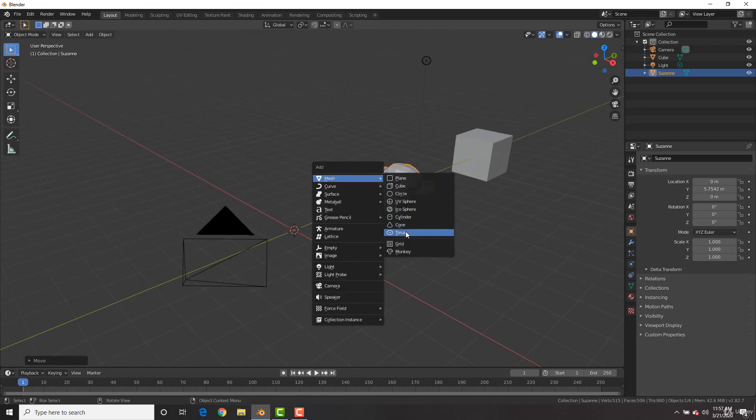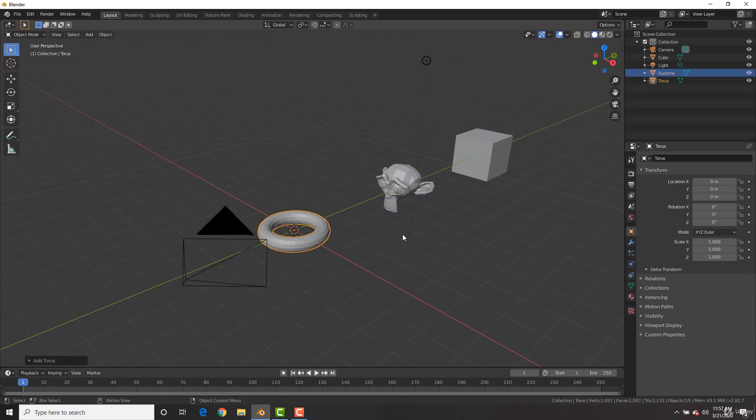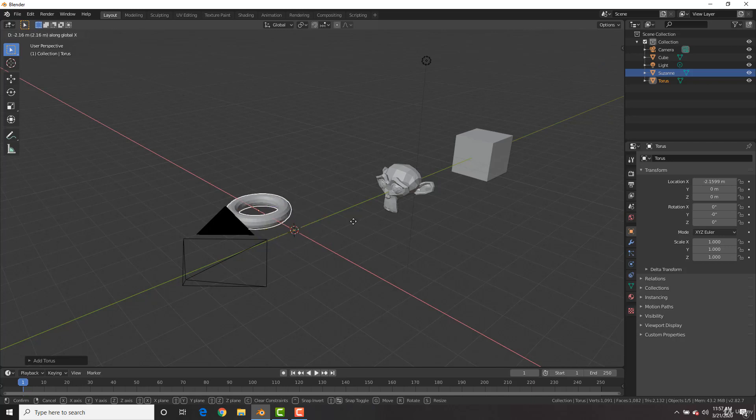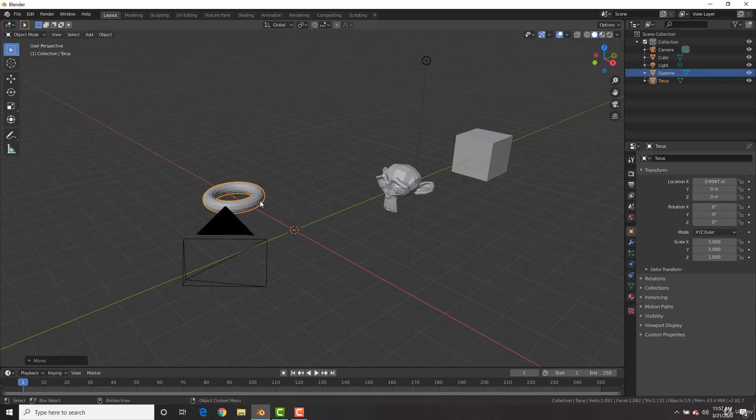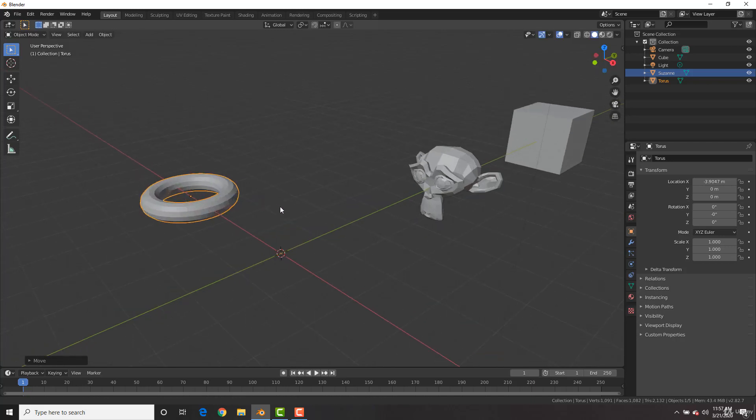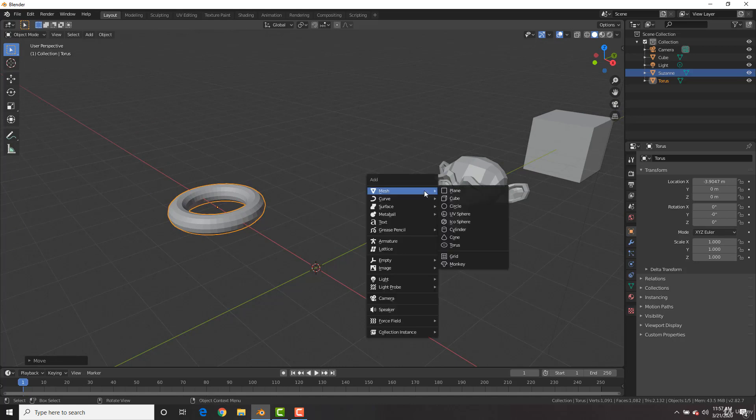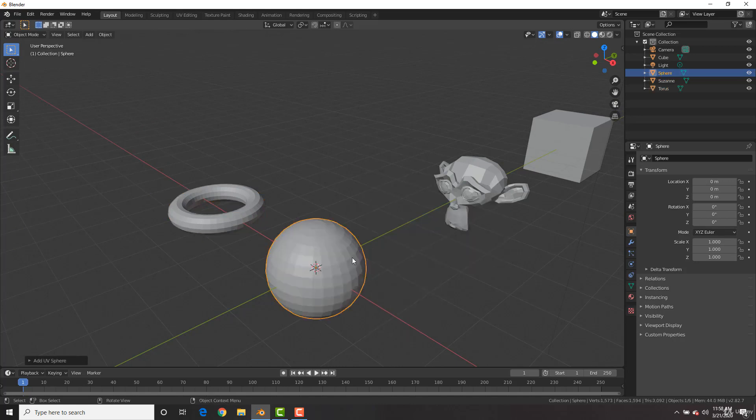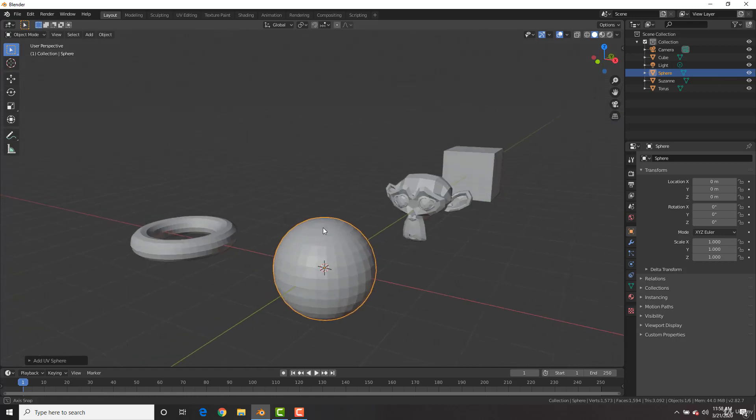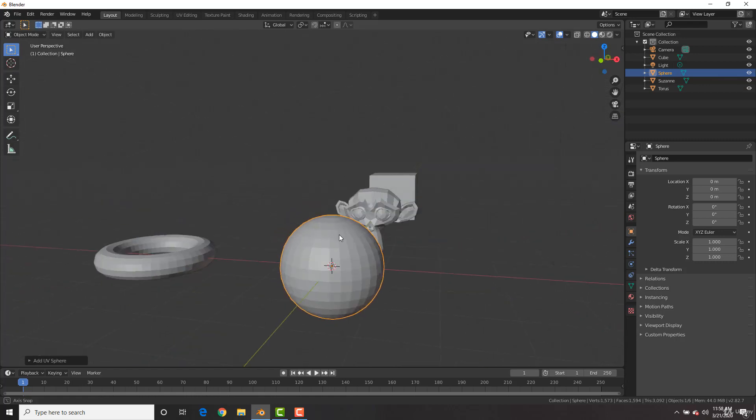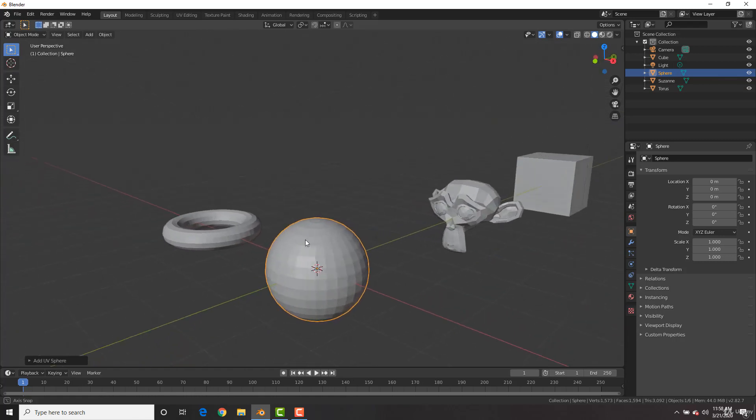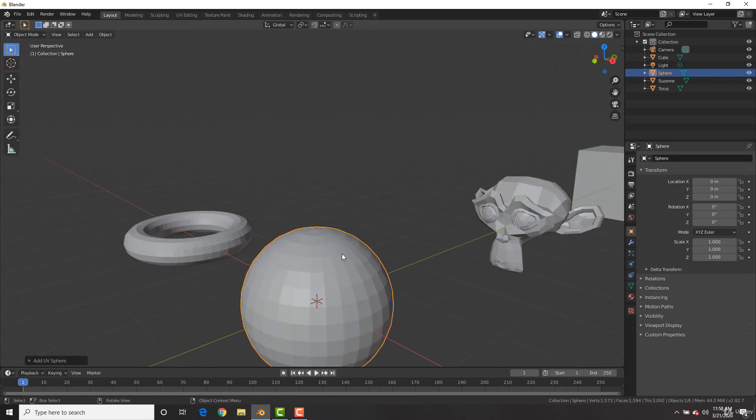We have a torus right there, which is kind of like a donut. So if you want to make some kind of donuts or something, this is a good shape, or a ring, or a chain. Again, we could also add in a UV sphere. So this could be like a ball, some eyeballs for your character, etc.